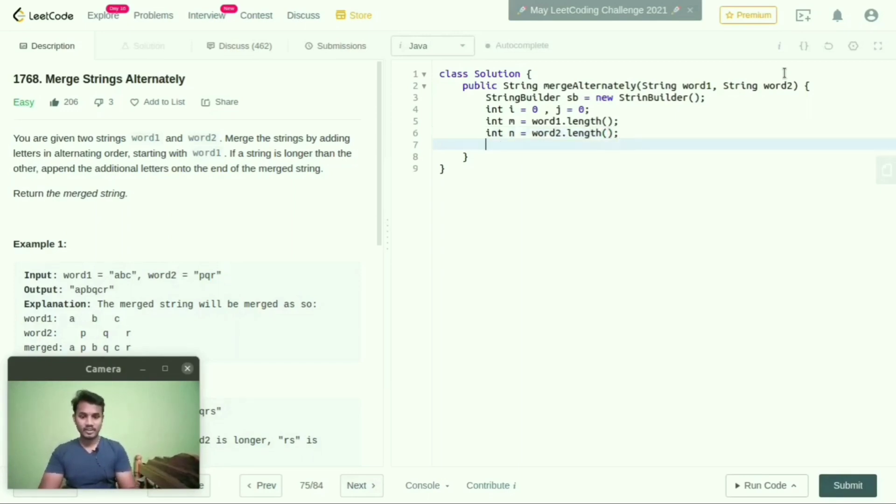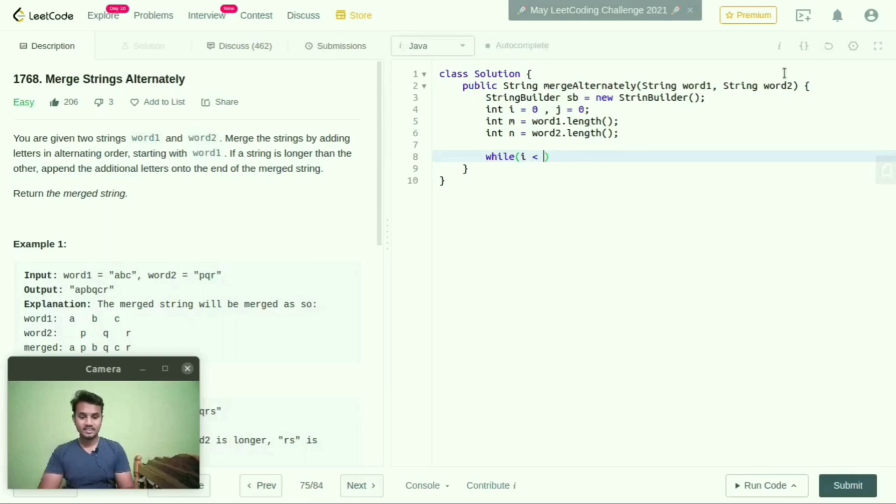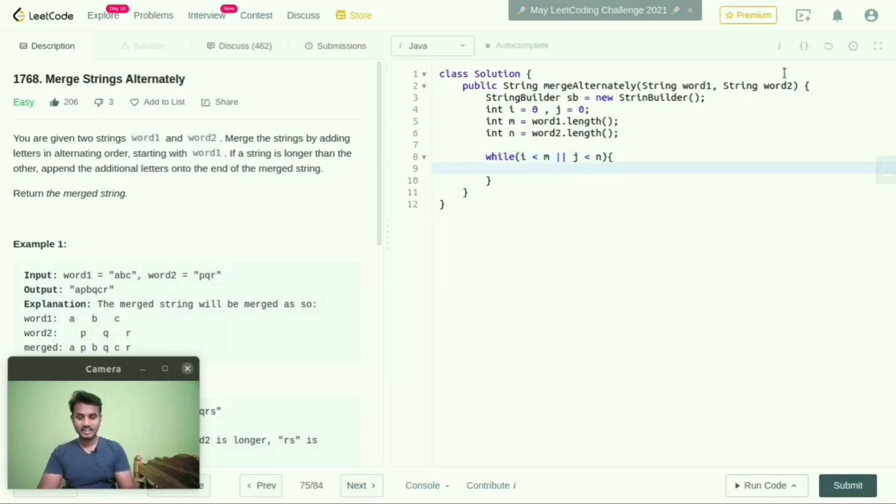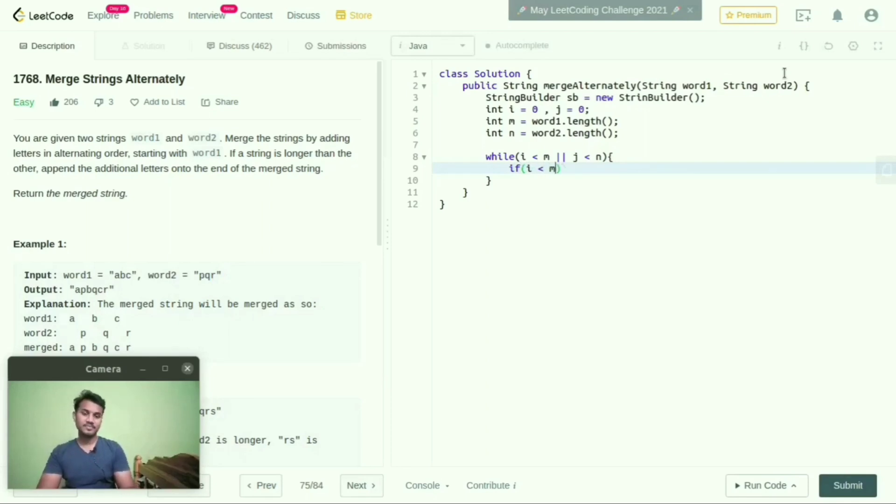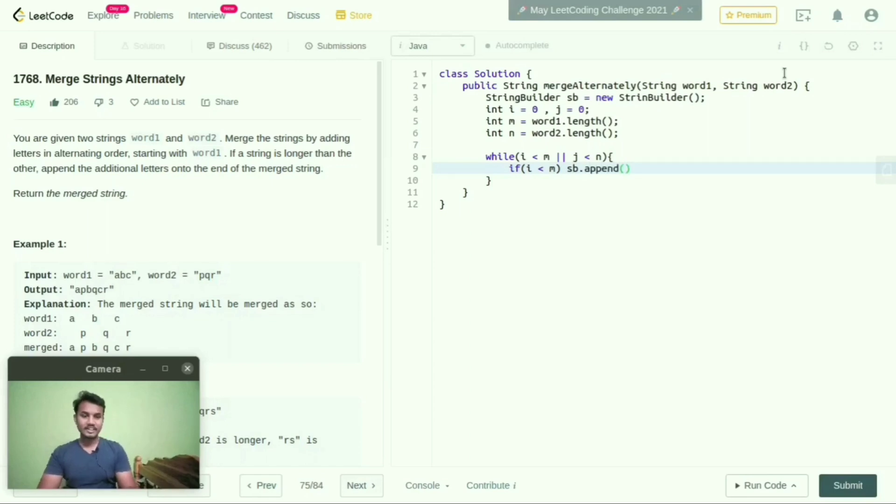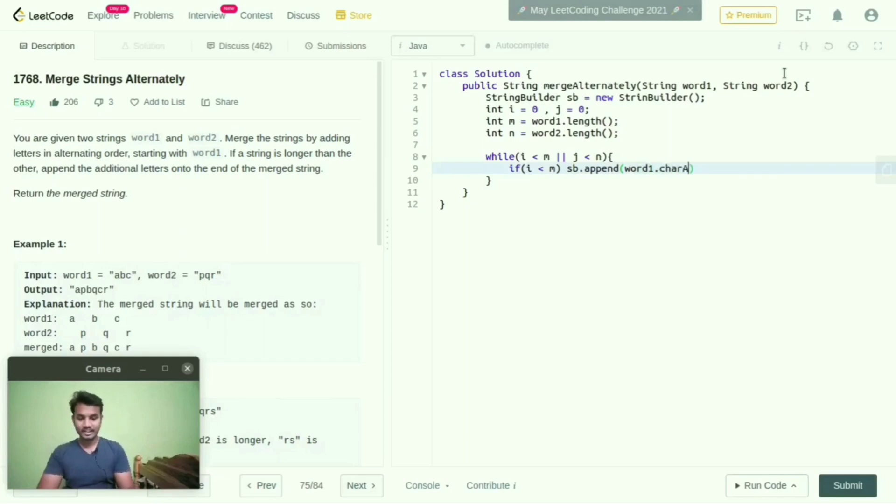Here I am mentioning a while loop: while i is less than m or j is less than n. Then if i is less than m, then what I am doing here is StringBuilder.append, in this I will mention word1.charAt(i++).